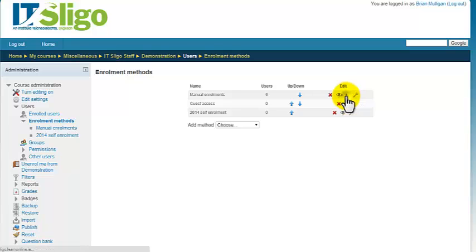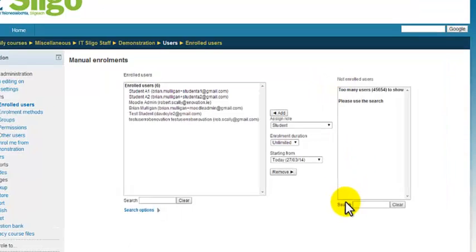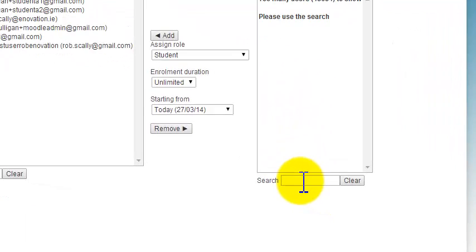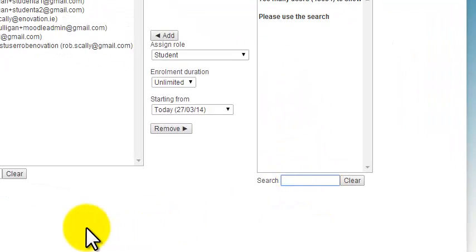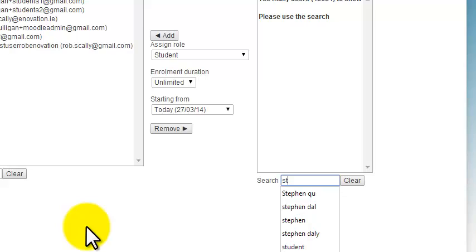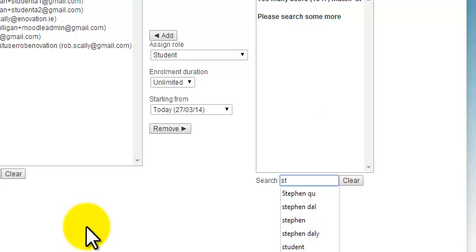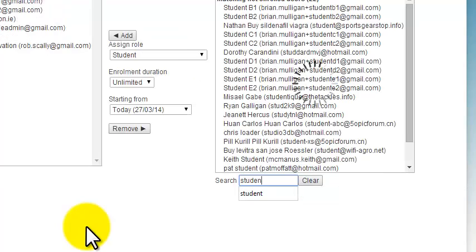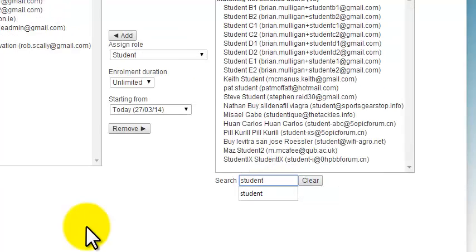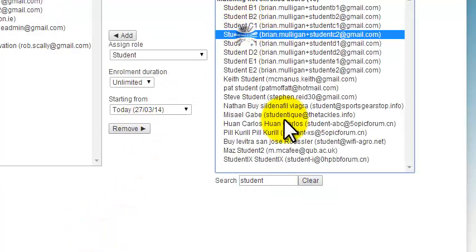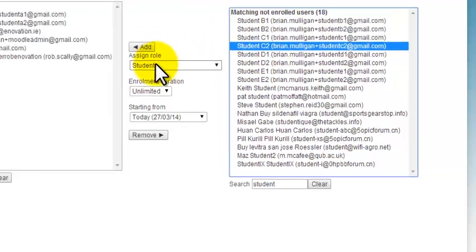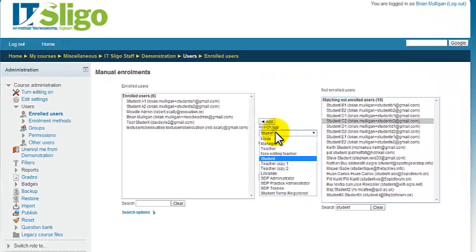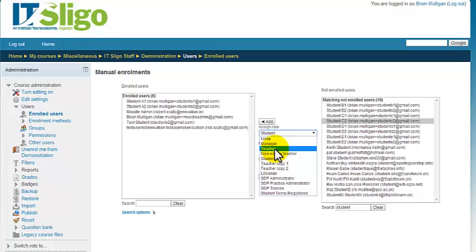This now is if the person you want to make a teacher isn't in there at all. So let's pick, let's make student C2 a teacher. So I'm picking student C2. I'm just going to drop this down and select teacher.